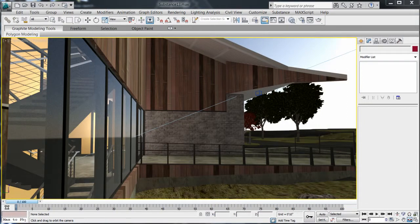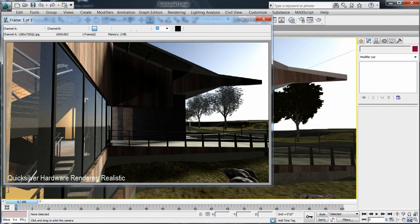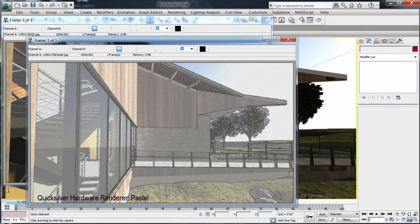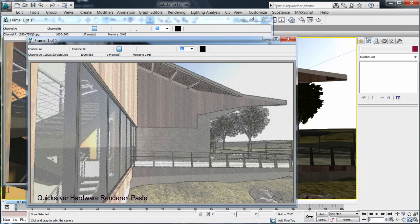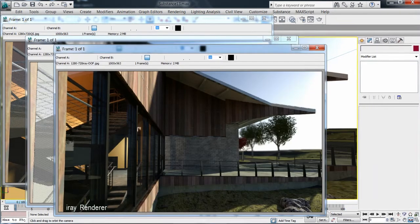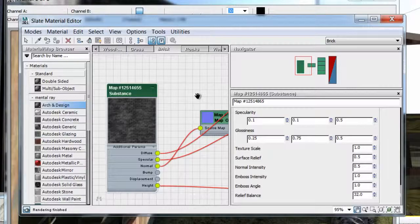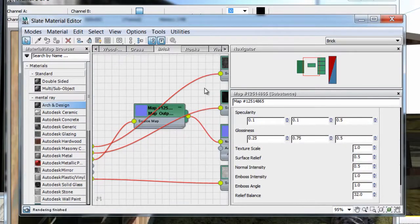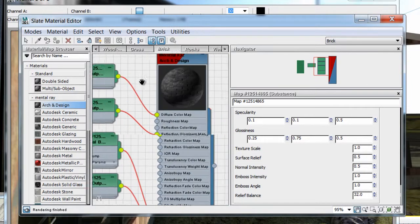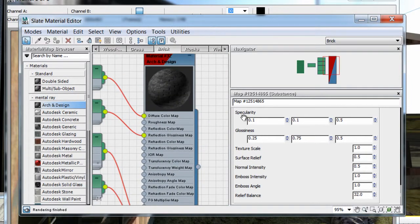Substance materials are supported in all the renderers, including Quicksilver and Iray, allowing for fast rendering or photorealistic quality, depending on your needs. Use your creativity and explore the unlimited amount of possible variations of your materials with Substance.